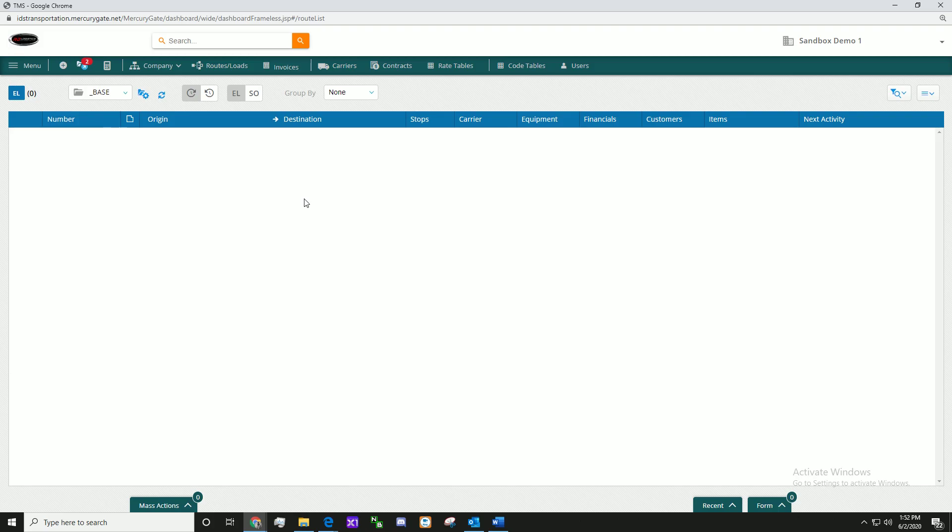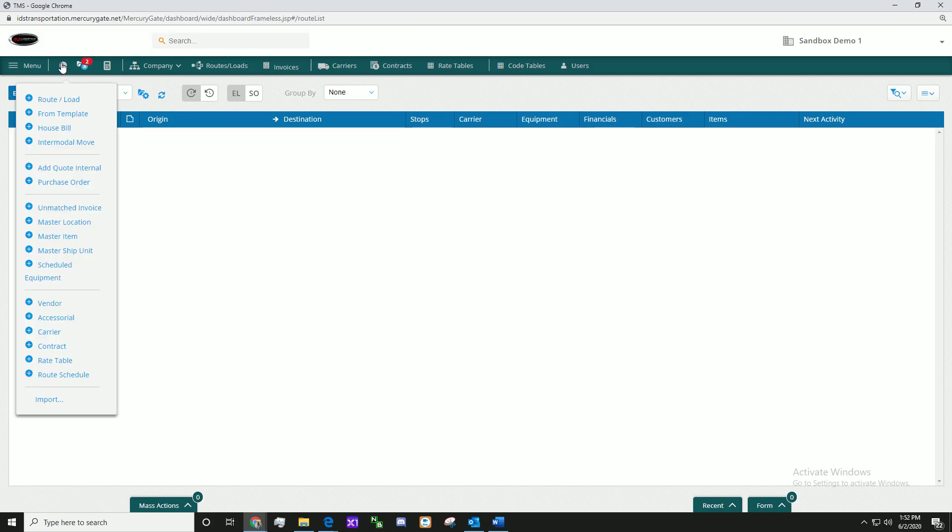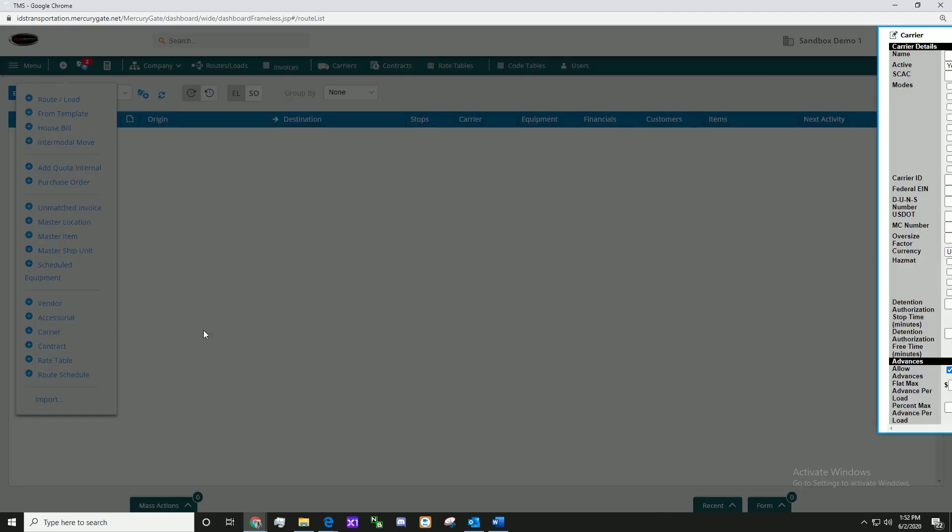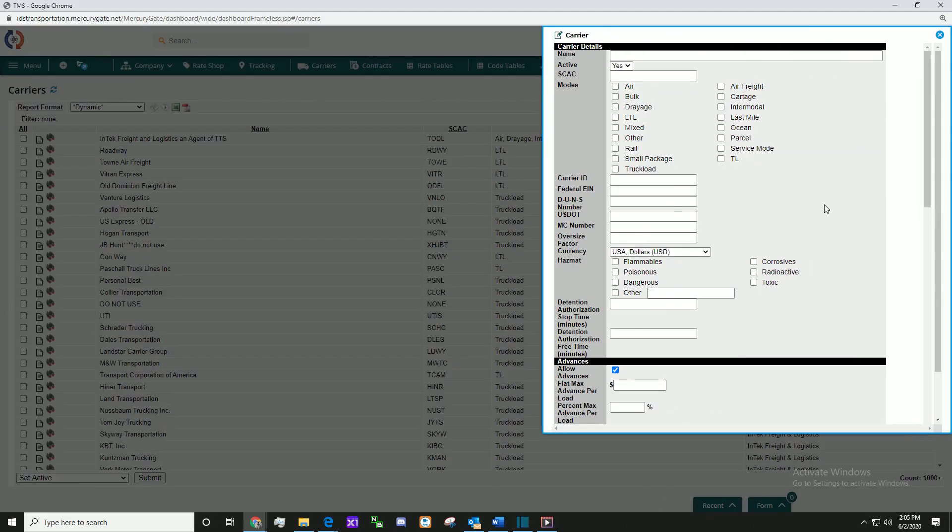Click on the plus icon in the top left side of the screen. Select Carrier. Fill out the necessary information and when ready, click Save.